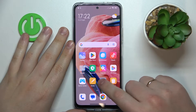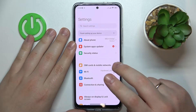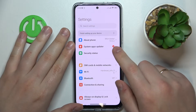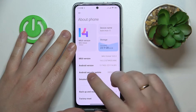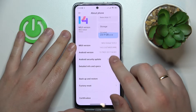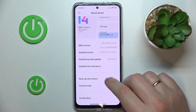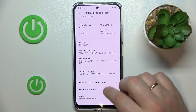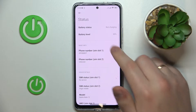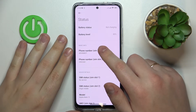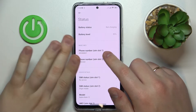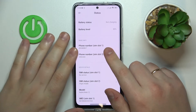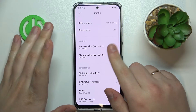The first step is to launch Settings. From here you can go two ways. The first one is entering the About Phone category. In here, go for the Detailed Info and Specs, and then at the bottom of the page open the Status section. As you can see, in the Basic Info fields you have the phone number available.